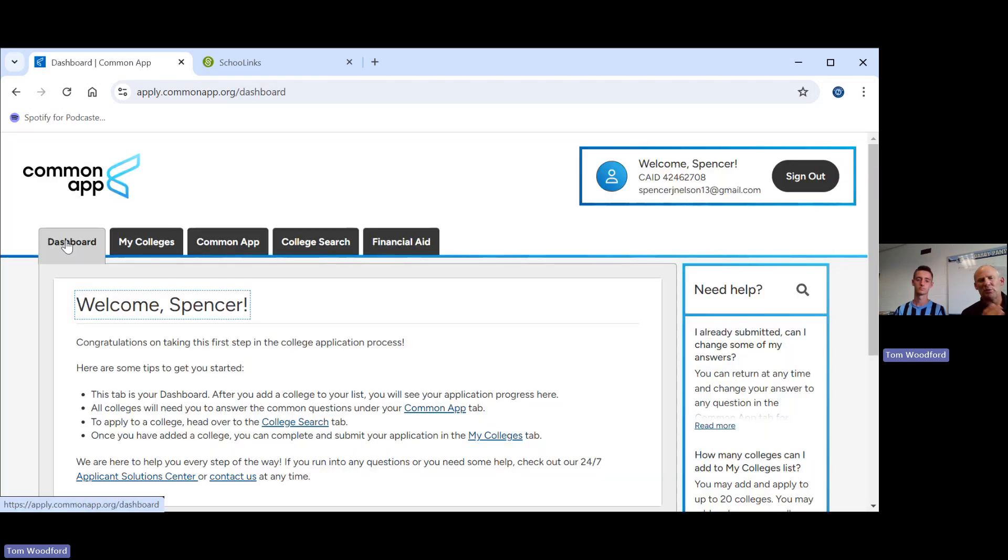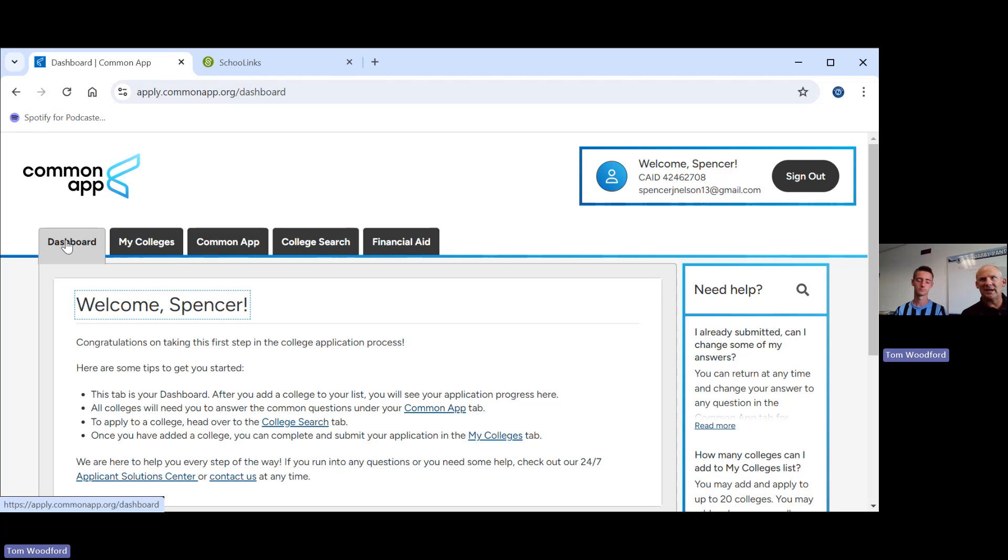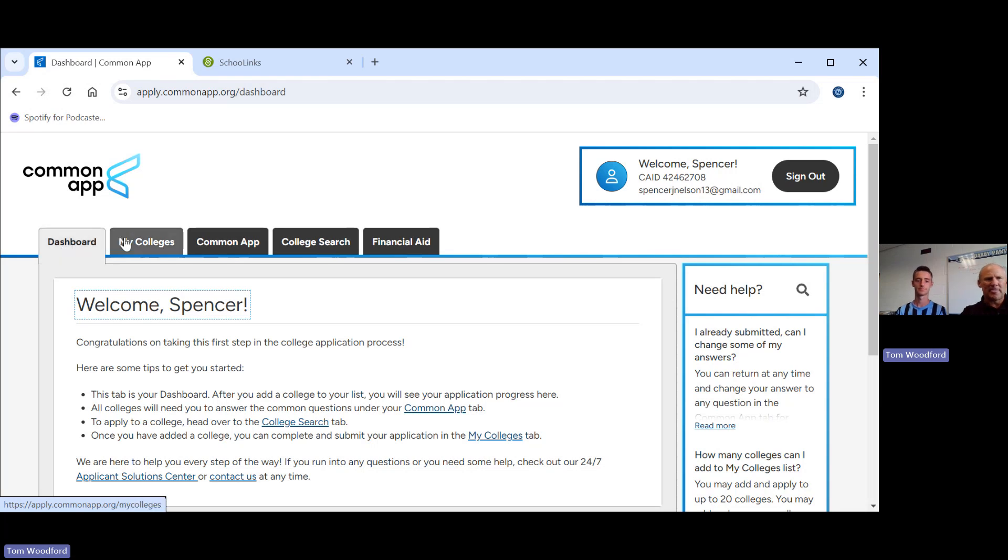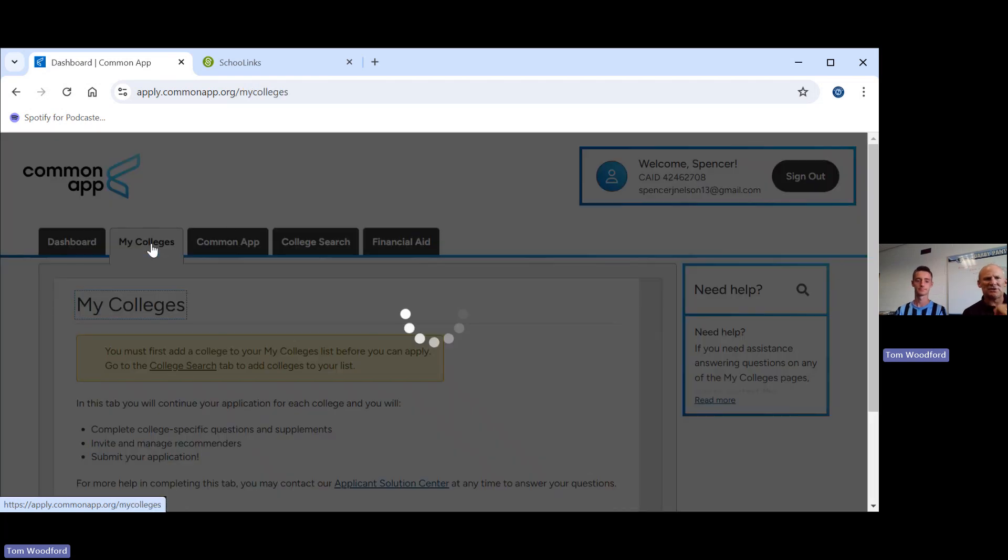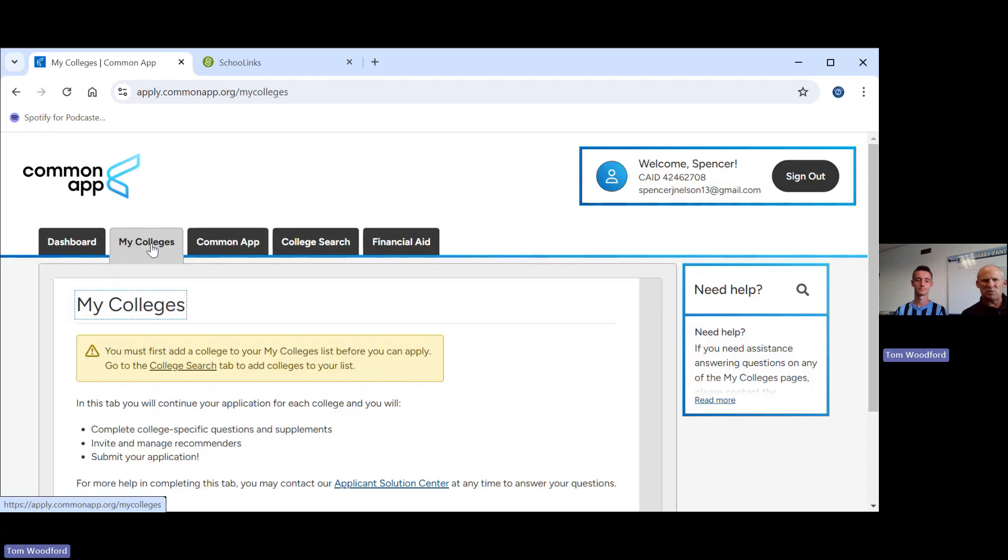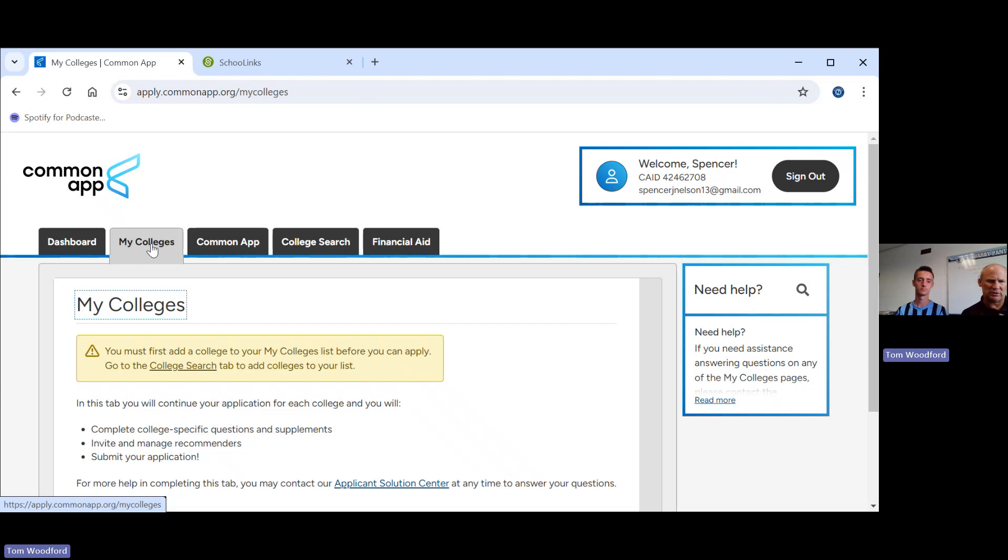Using these five tabs, this is where you're going to spend your time. The dashboard, once we put colleges in, will show you all of your colleges, give you all of the deadlines for each of the schools, what is required in terms of the application process. My colleges, once we put in schools, this is where you'll find questions specific to each school. And then this is where you'll take care of FERPA. This is where you review, pay for and submit each application separately.